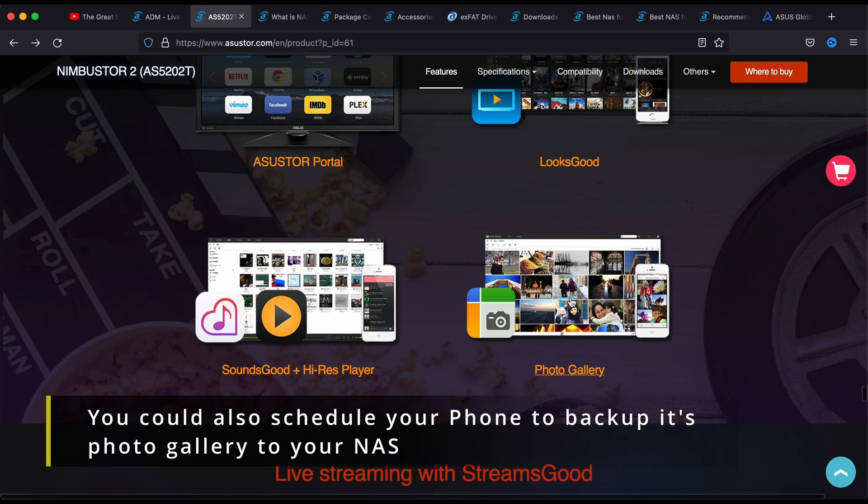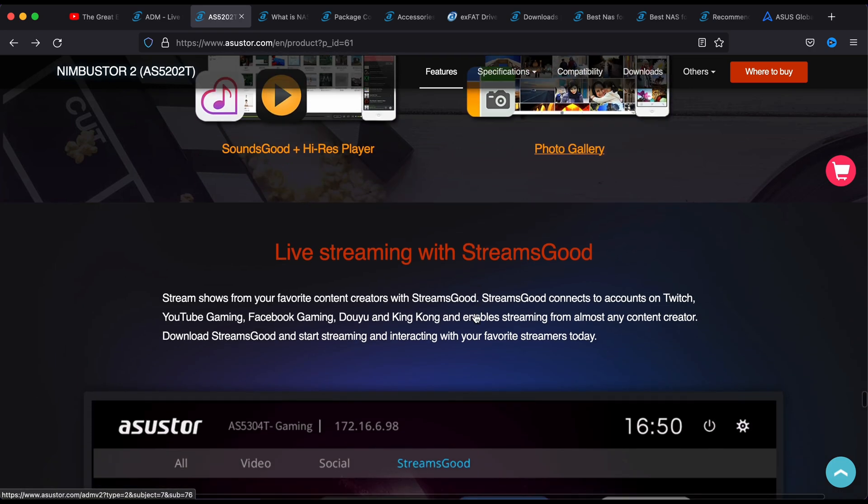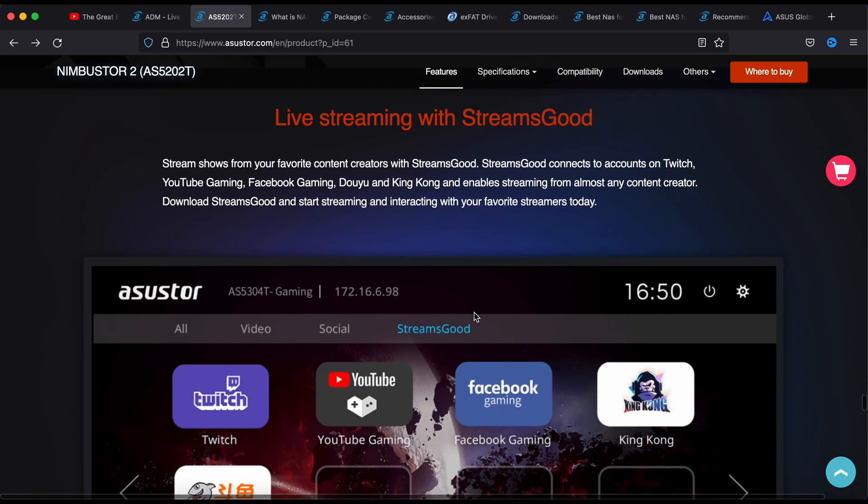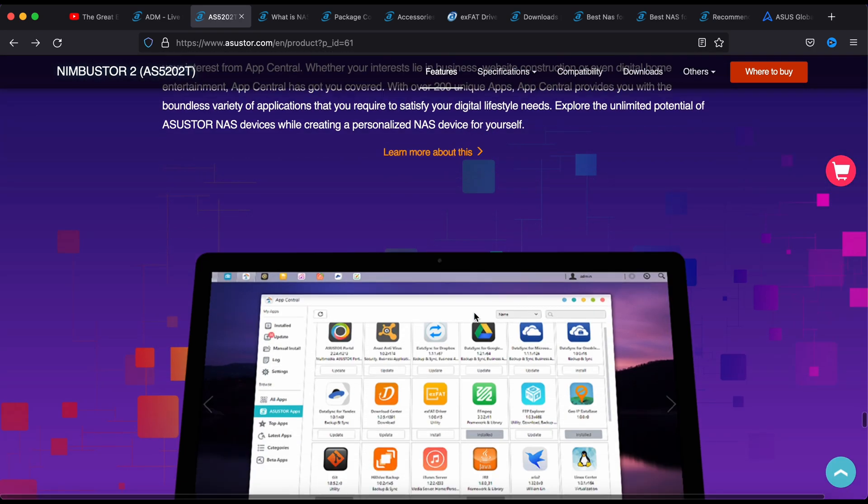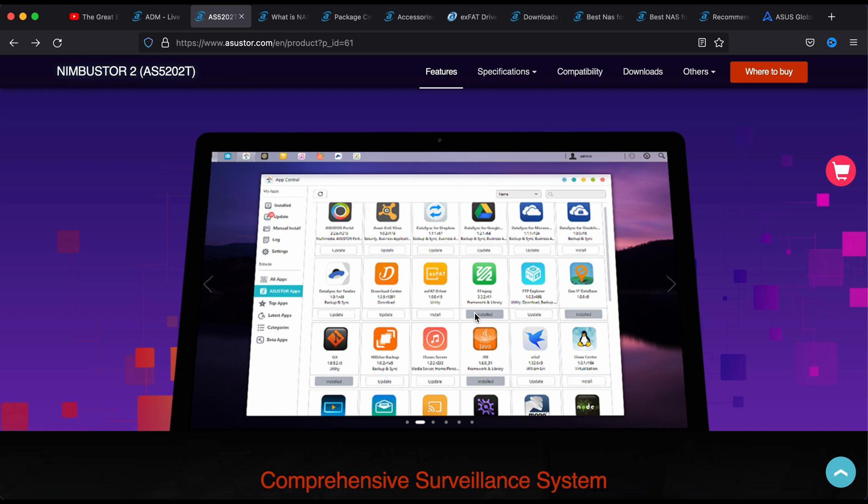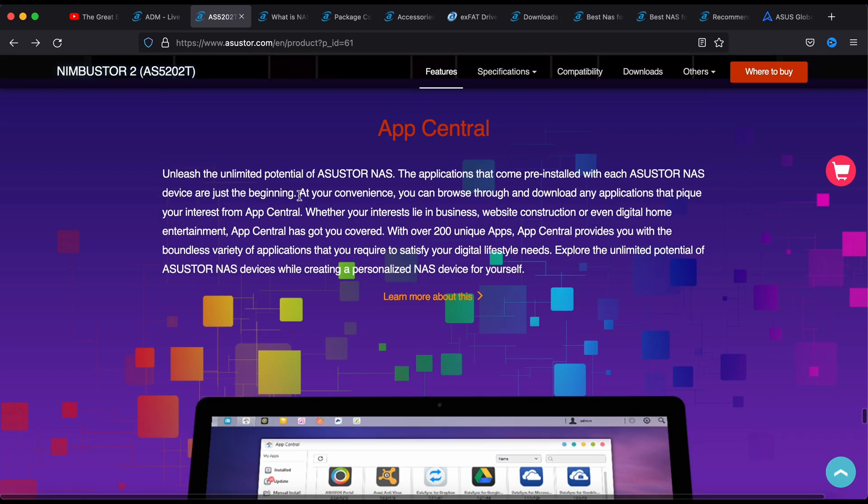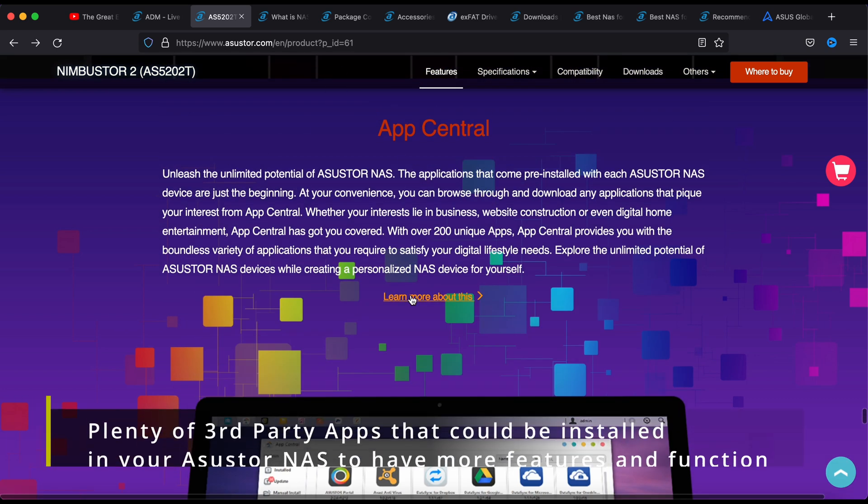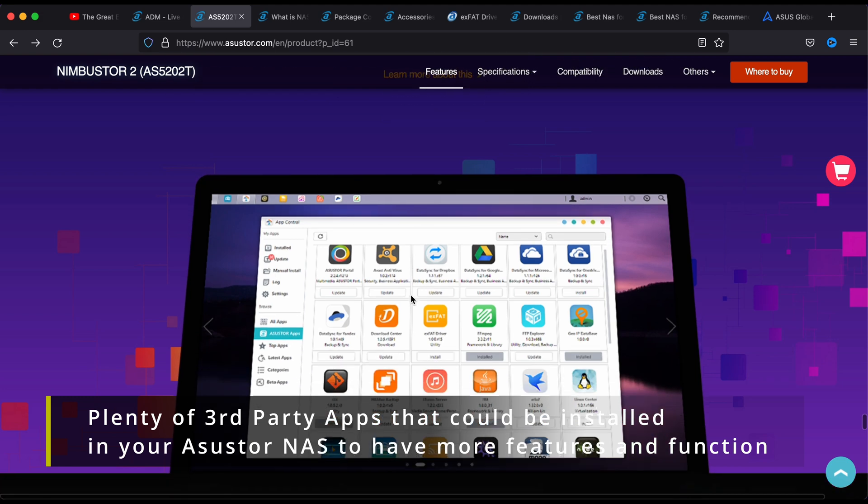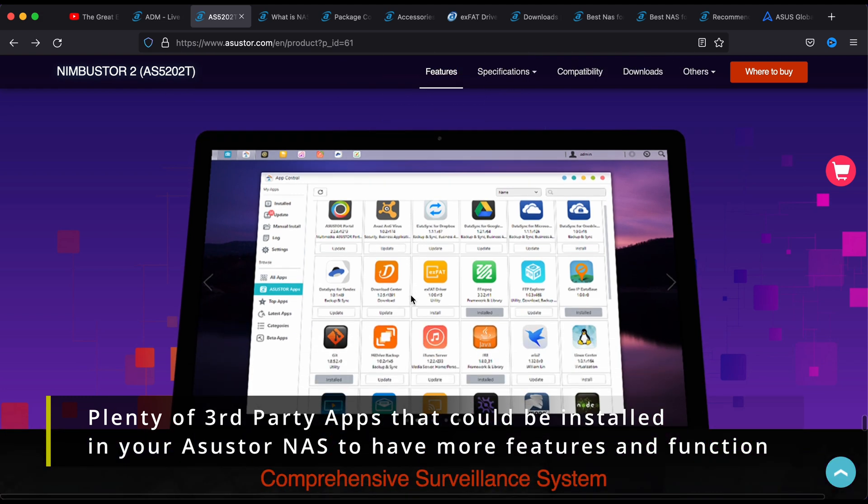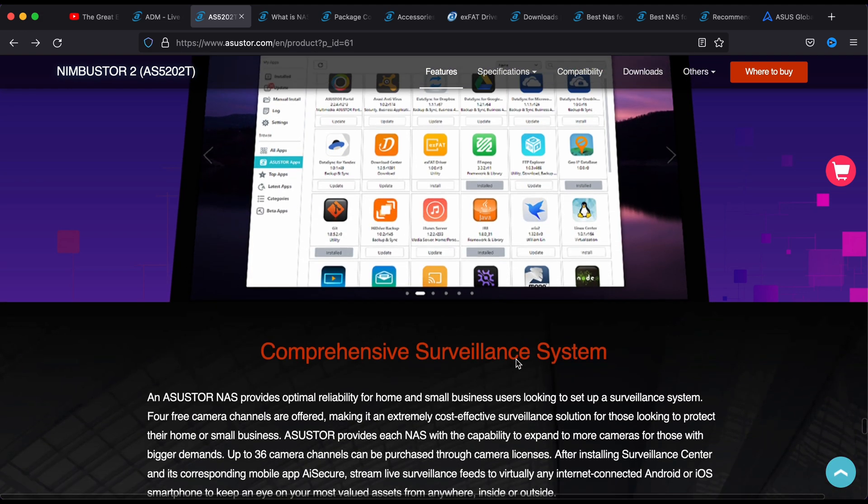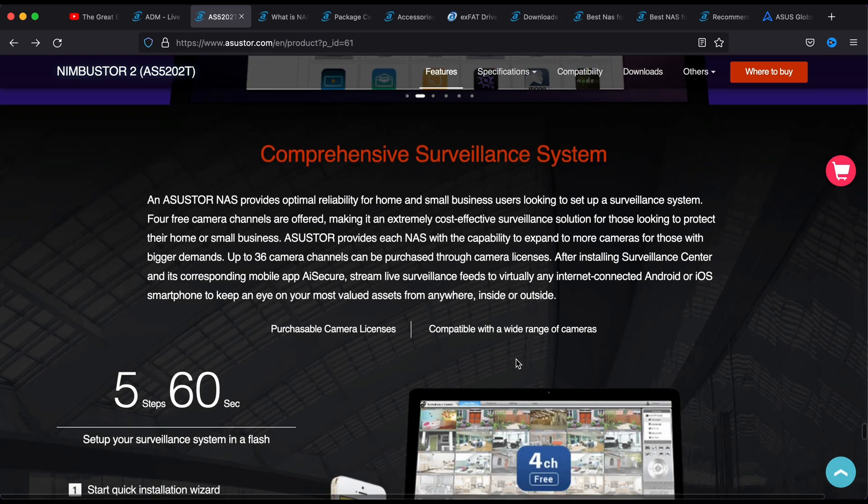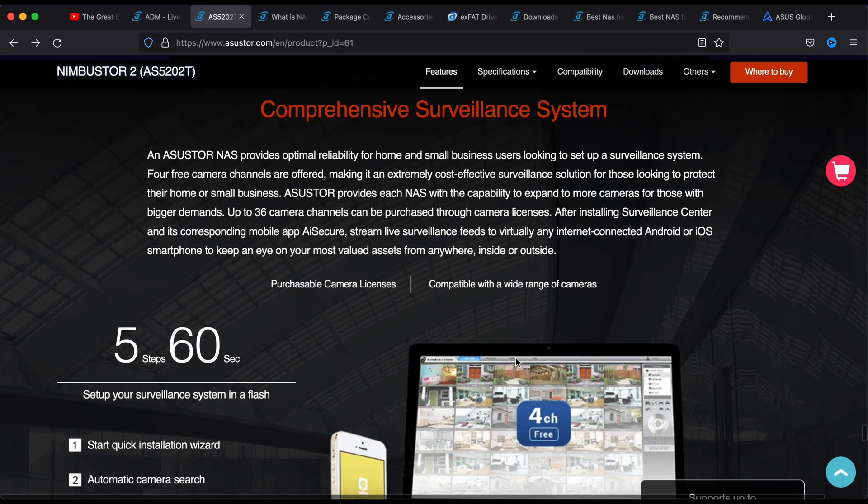Looks good, the media app, photo gallery. You have your own photo gallery. The app center is where you install most of the application, so it's capable to install plenty of third party apps on it.